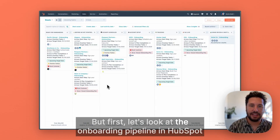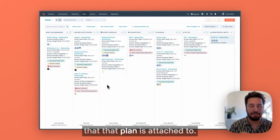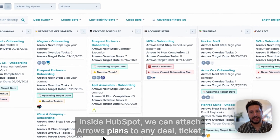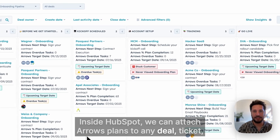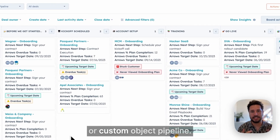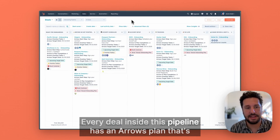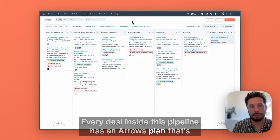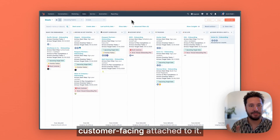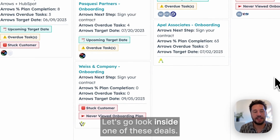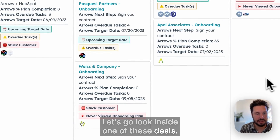But first, let's look at the onboarding pipeline in HubSpot that that plan is attached to. Inside HubSpot, we can attach Arrows plans to any deal, ticket, or custom object pipeline. Every deal inside this pipeline has an Arrows plan that's customer-facing attached to it. Let's go look inside one of these deals.